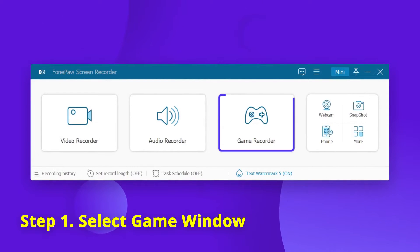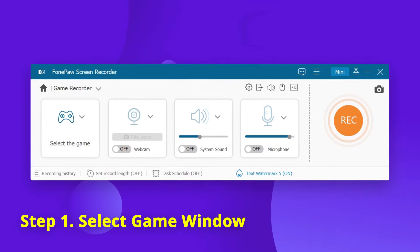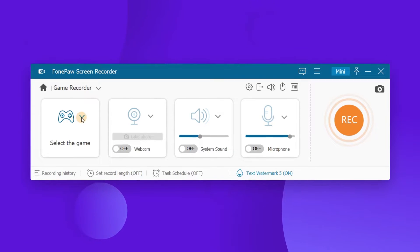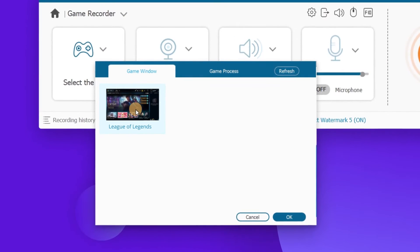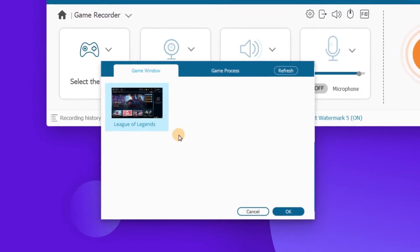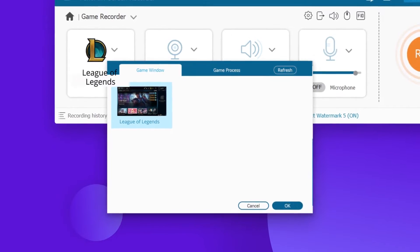Launch FonPaw Screen Recorder and choose the game recorder. You should make sure your game program is already running, and then you can find it in the drop-down list. Now click it and the game recorder will lock it.